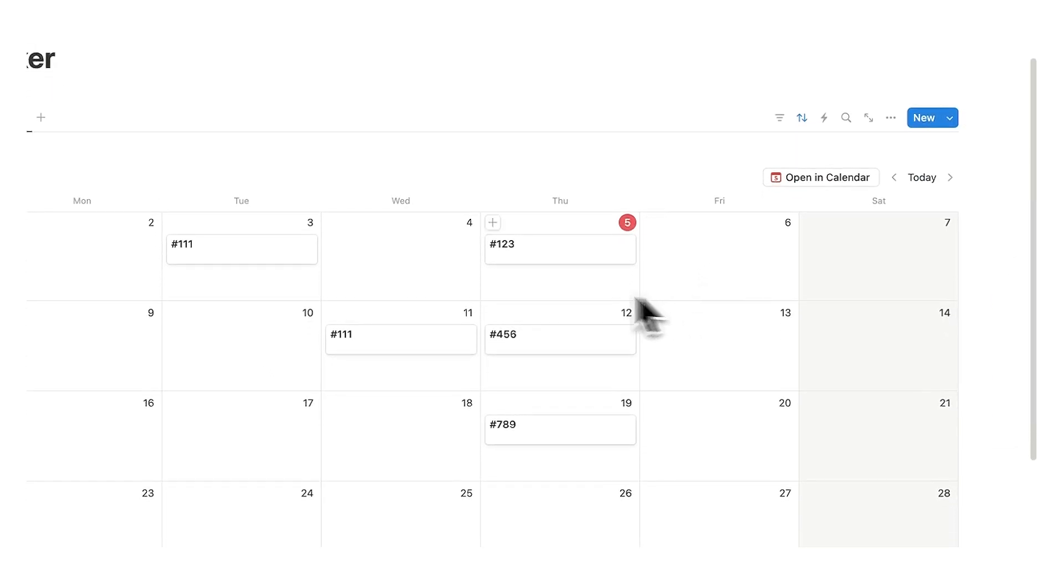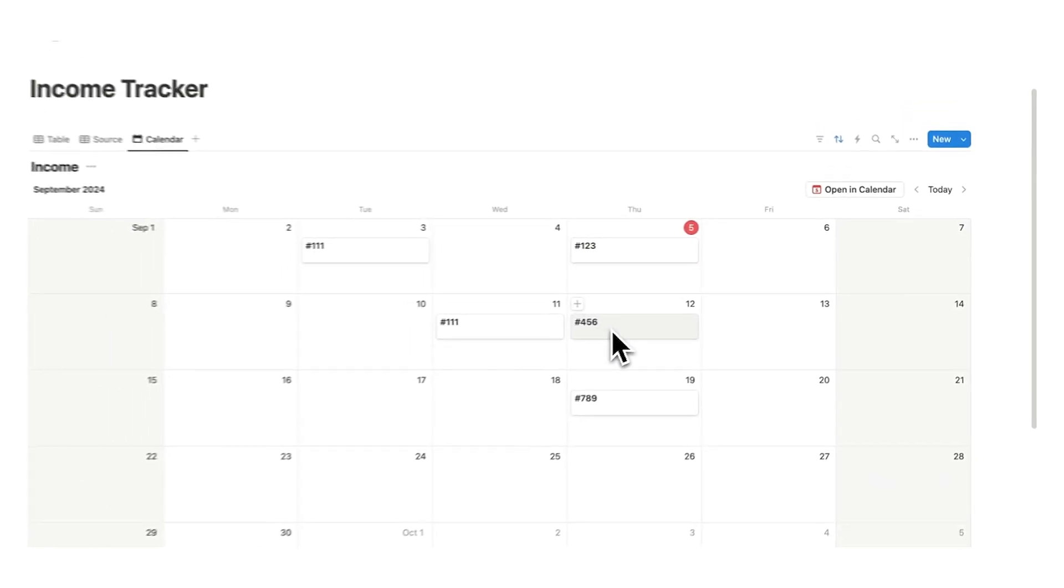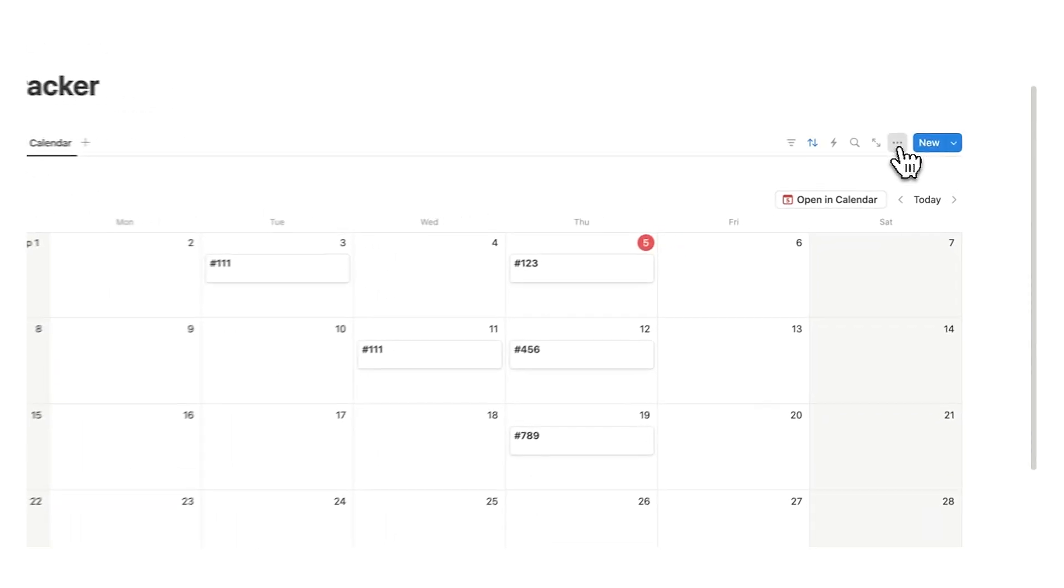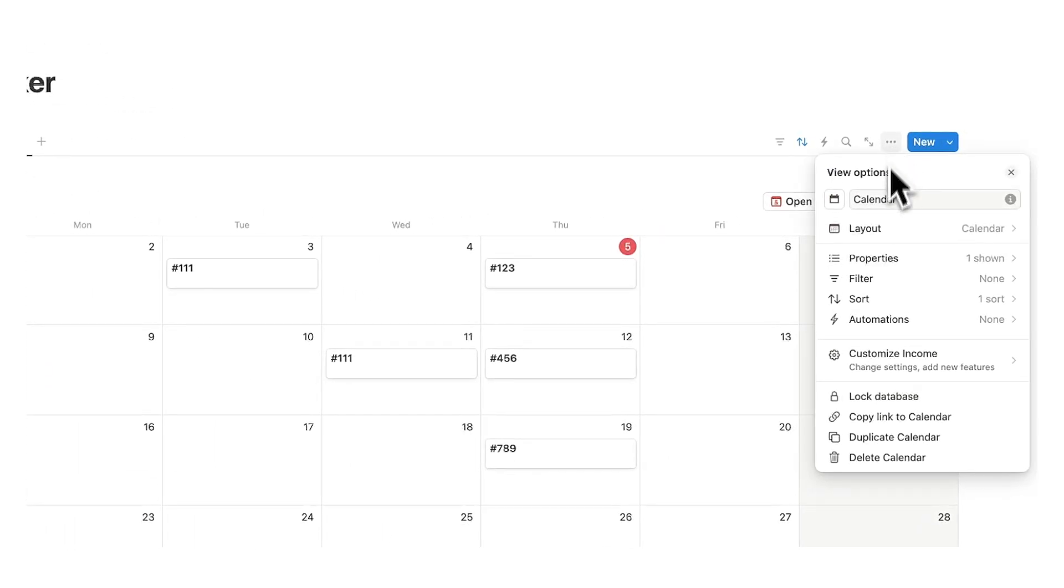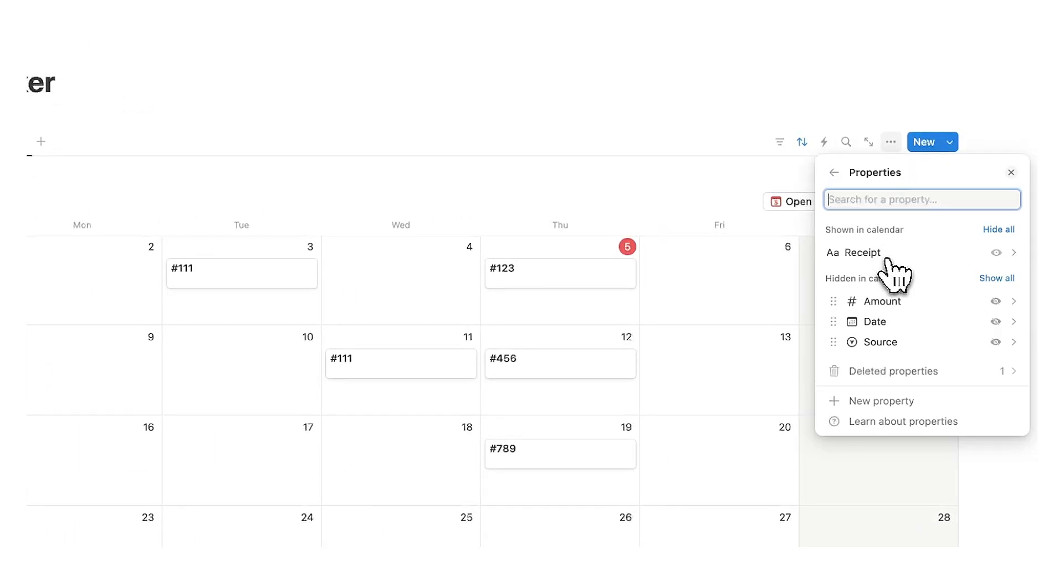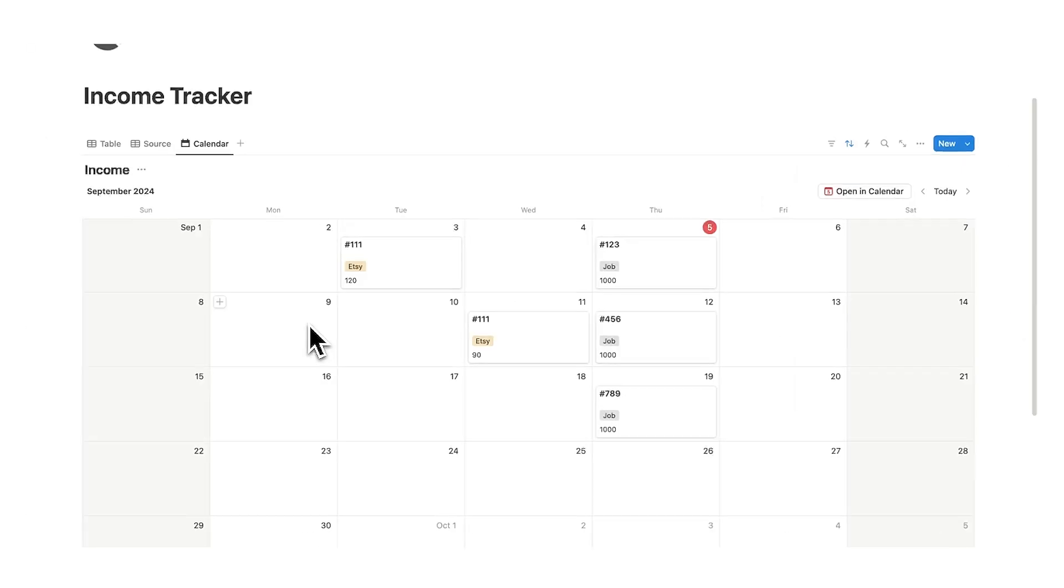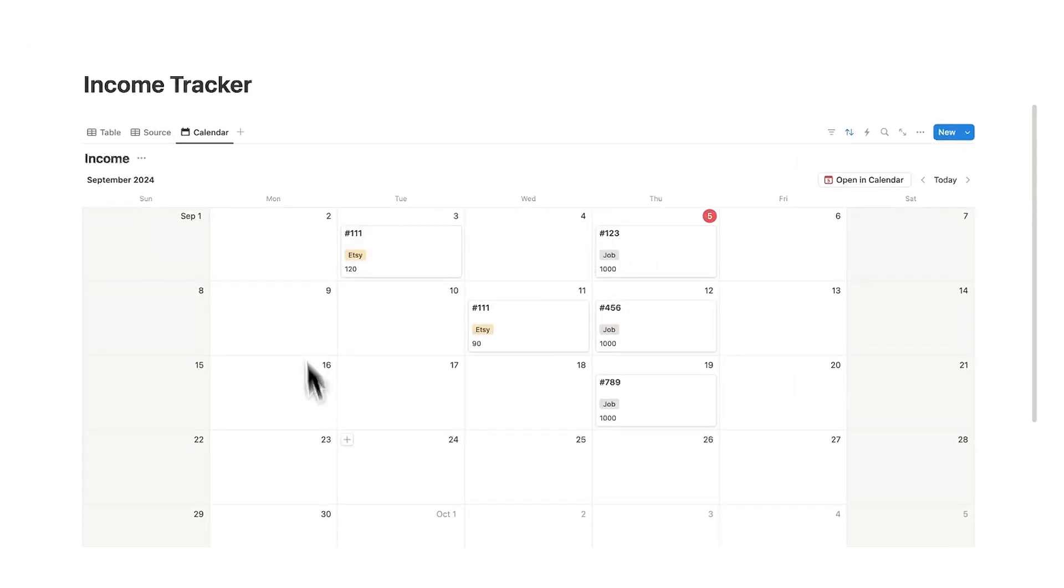So now as you can see it says one two three four five six. This is quite confusing to me as I can't see the other information. But what we're going to do here to fix this is click on the three dots. We're going to click on properties and here we are going to click on the source and we're going to click on the amount. So I can see visually on a calendar when these payments are coming through which is really really useful.